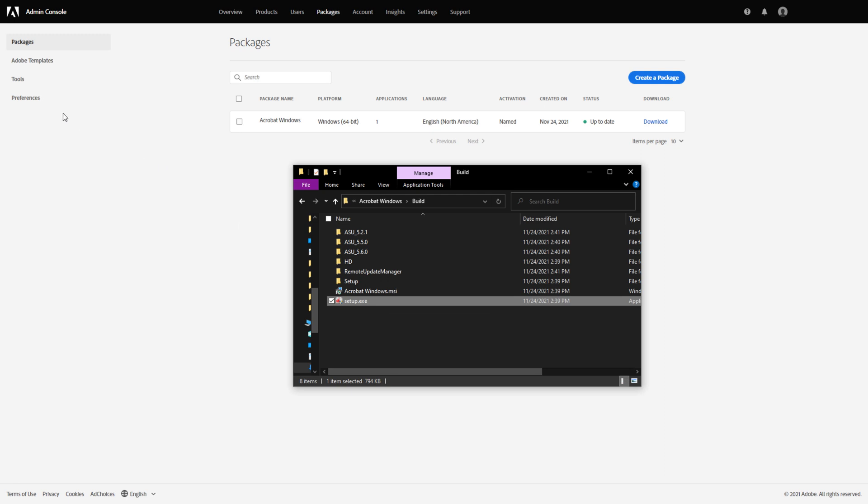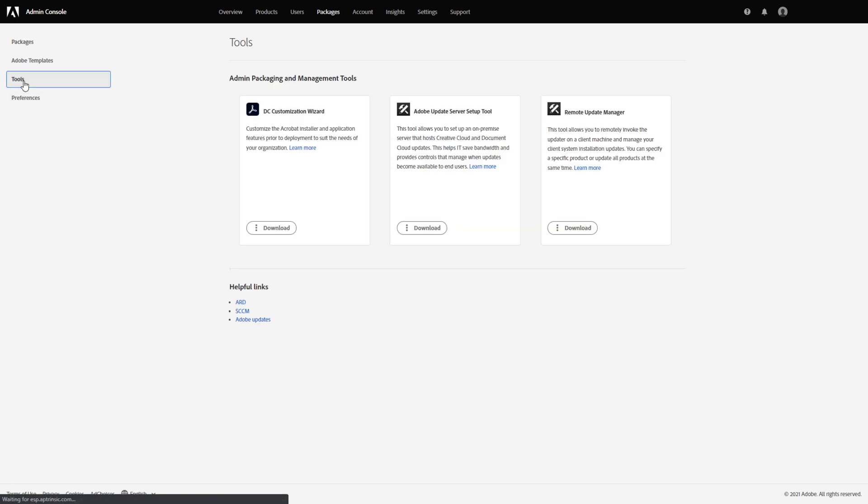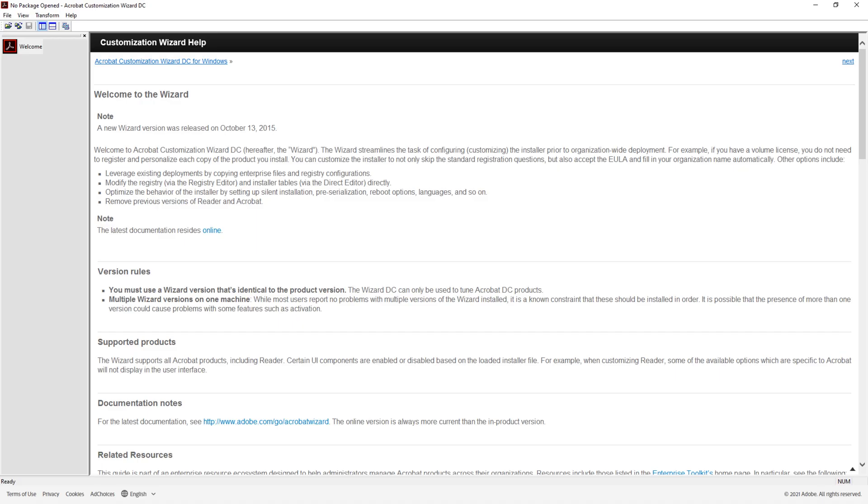To customize your Acrobat installation, use the customization wizard available from the Enterprise Toolkit. The wizard streamlines the task of configuring the installer before organization-wide deployment. Download the customization wizard from the packages slash tools section of the Admin Console. Once you've created an Acrobat package in the Admin Console, launch the customization wizard.